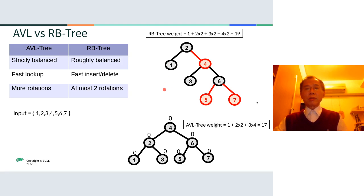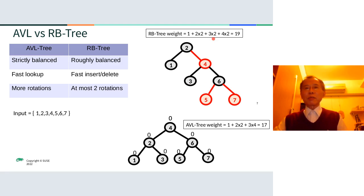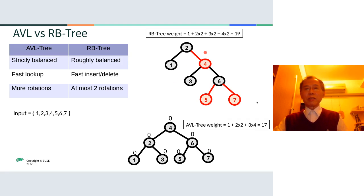This is an example to show which one is heavier from the weighting perspective. Suppose the input data is from 1 to 7. We got 19 units for the red-black tree. Level 1 has 1 root, level 2 has 2 nodes so we use 2 multiplied by 2, level 3 also has 2 nodes so we use 3 multiplied by 2, etc. Finally we got 19 for the red-black tree, but the AVL tree got 17. So AVL is better. In a high-entropy environment, the AVL tree is better than the red-black tree.